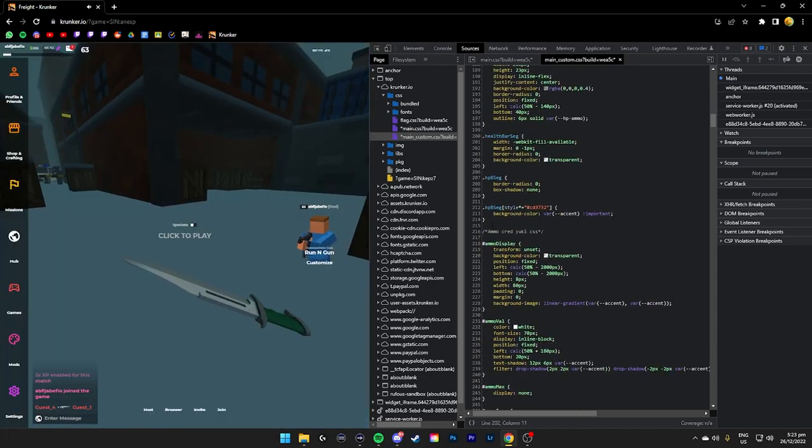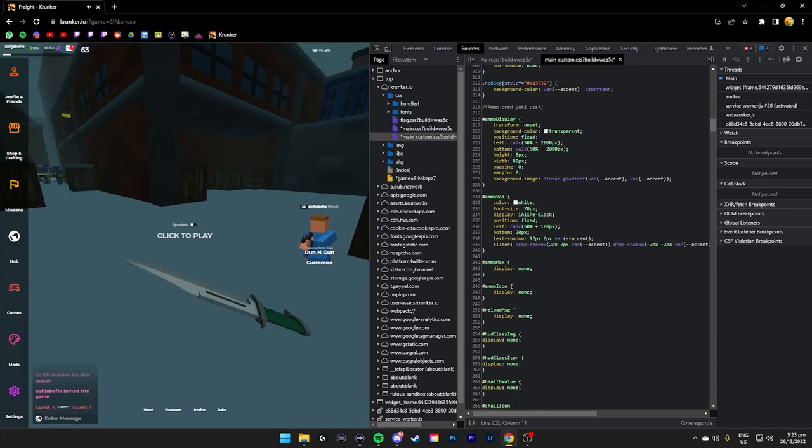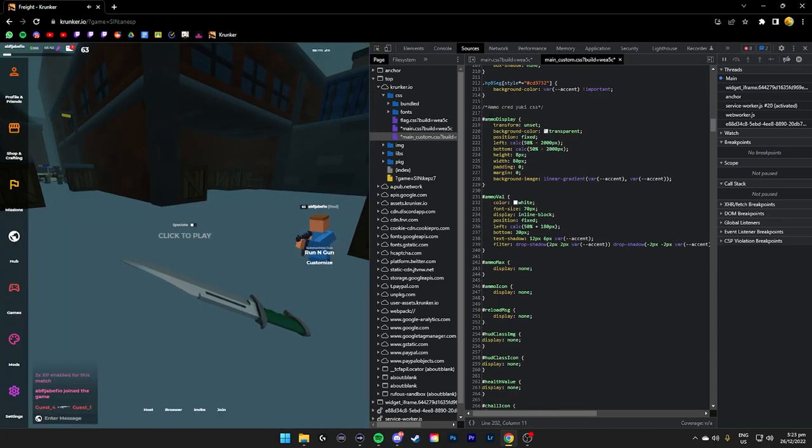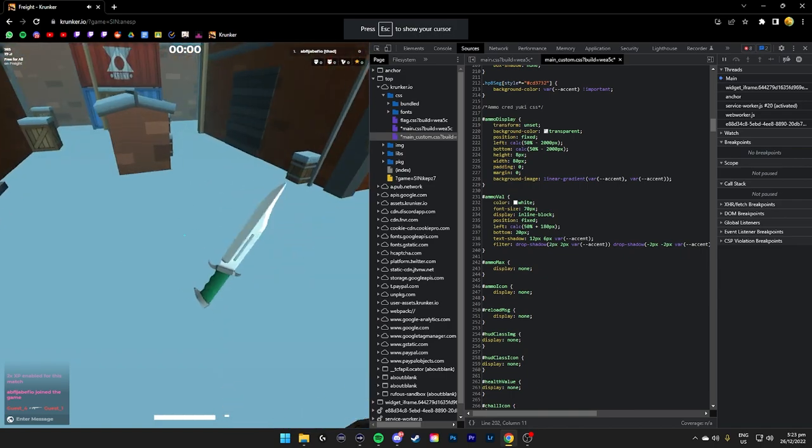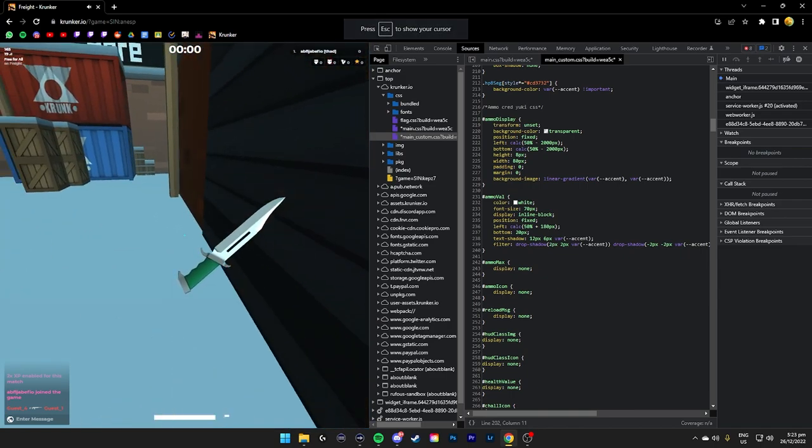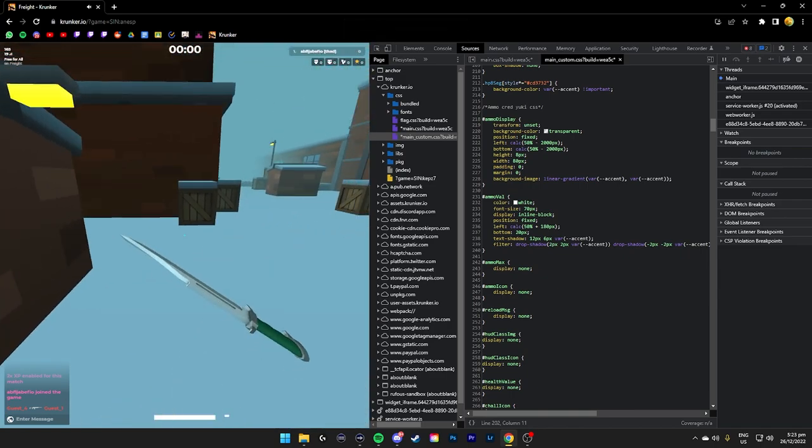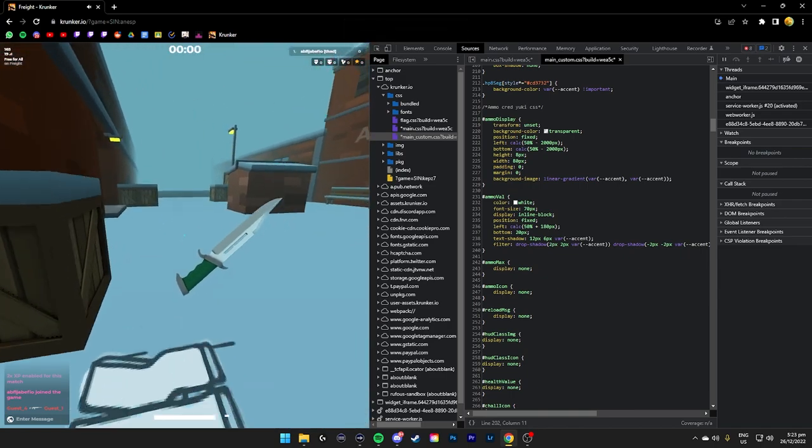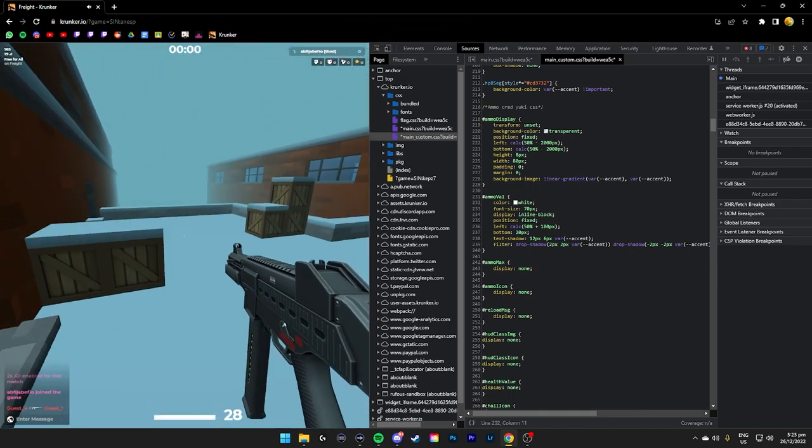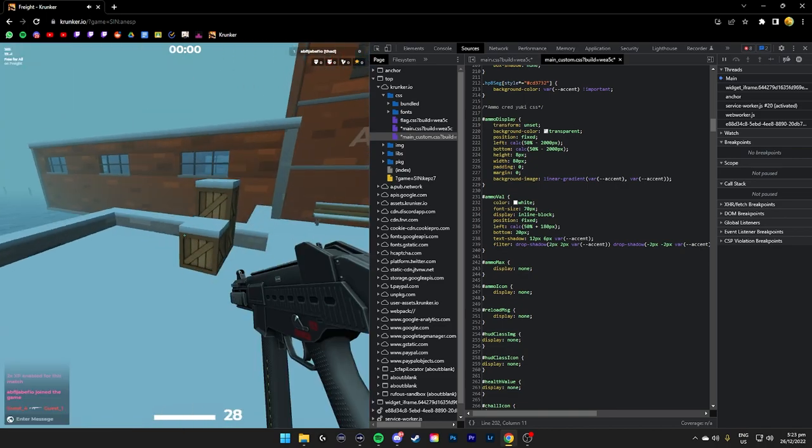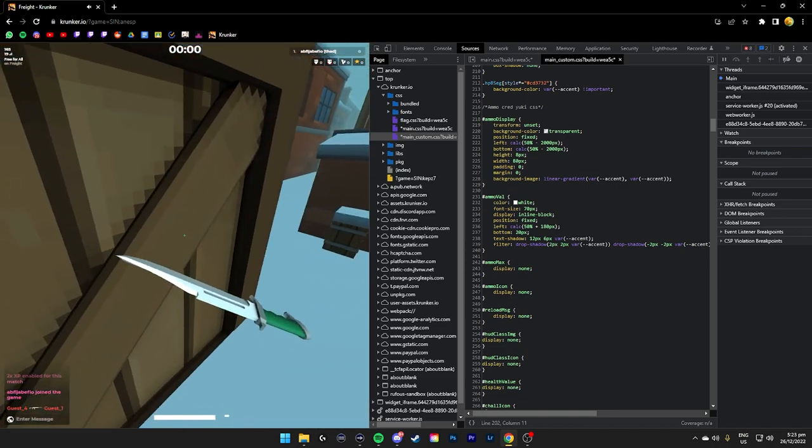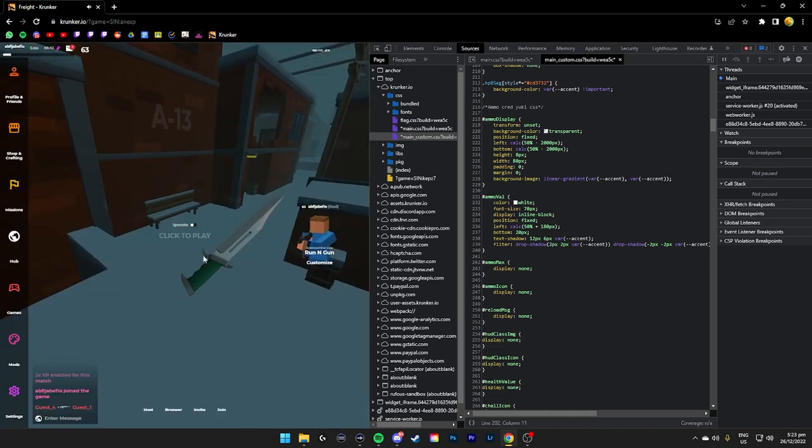For the ammo, it's going to be pasted from the yuki CSS, which is basically just changing the position, removing the ammo icon. That's all.